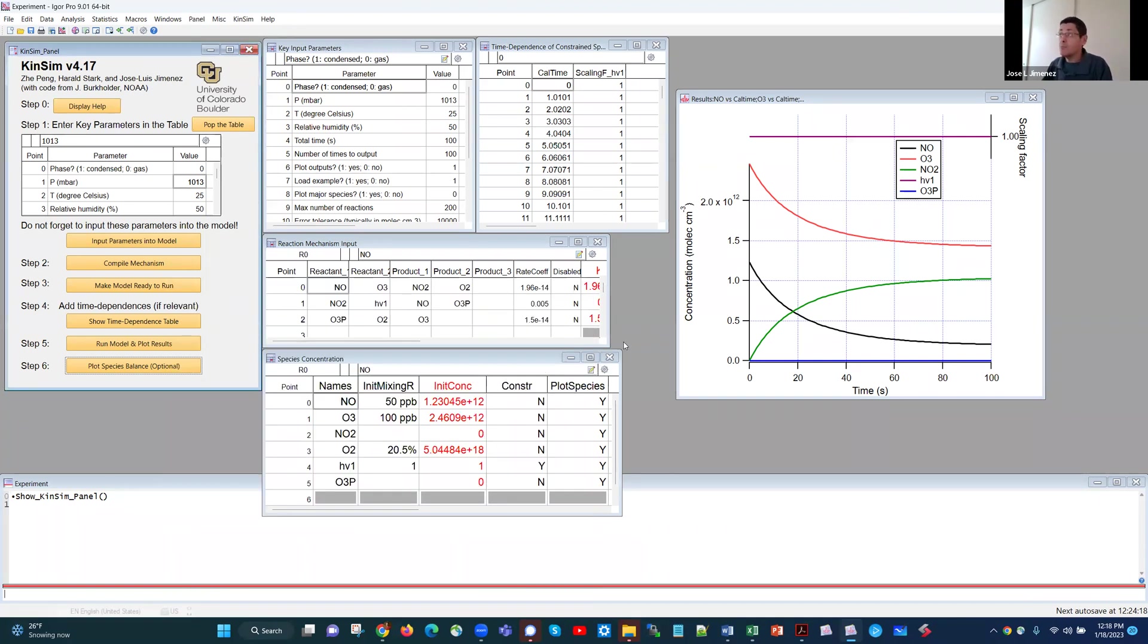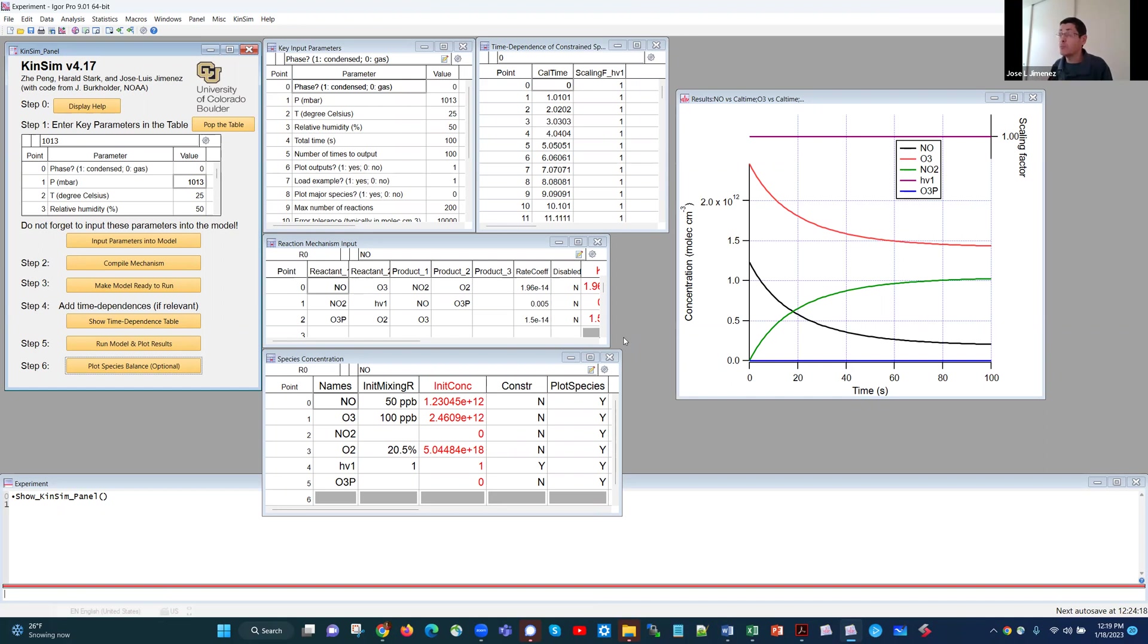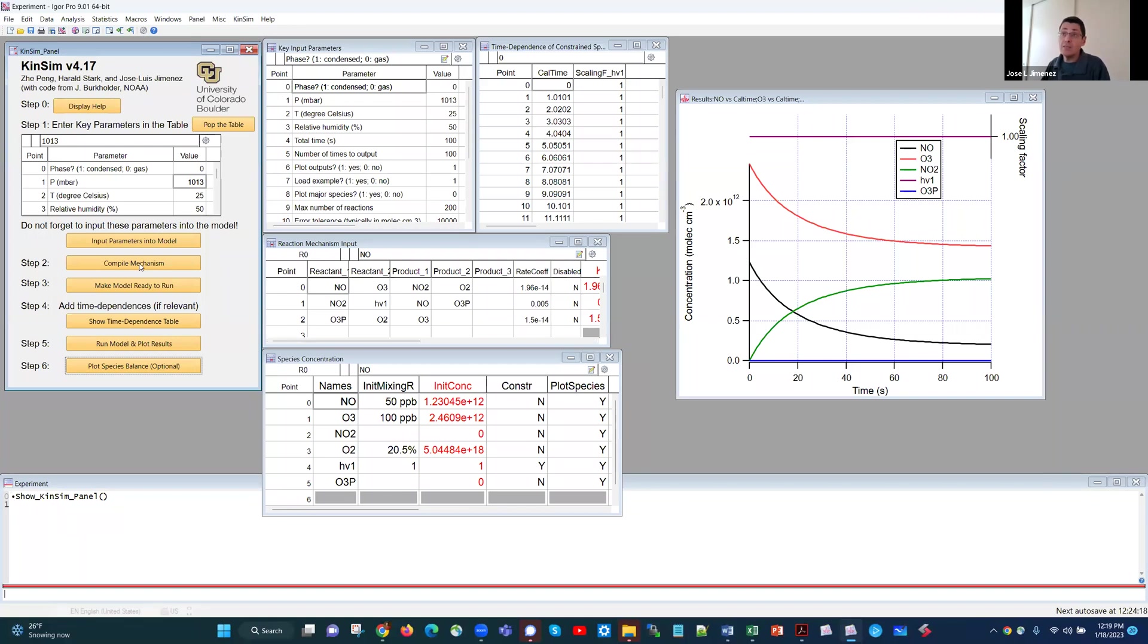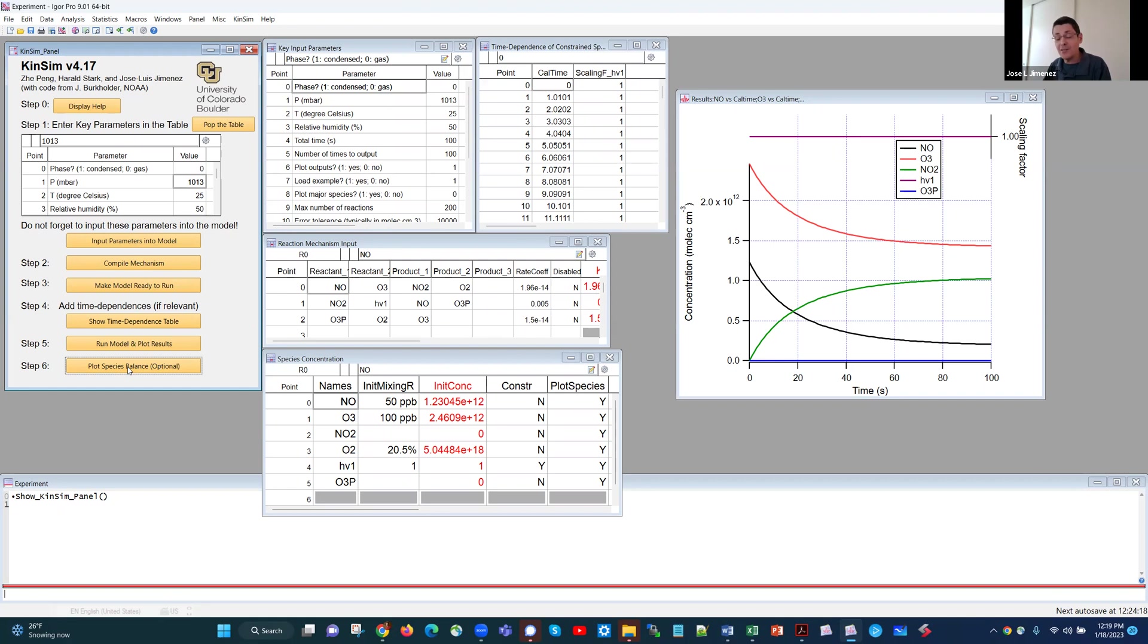Now, the nice thing about KinSim is that it is very easy to make changes. For example, change the mechanism, change the initial concentrations, disable a reaction, change the temperature, change the photolysis rate, change how much time you are calculating, and see the results again. So to do that, you're going to make changes in some of those tables, and then just click all the buttons again. In reality, depending on which table you change, you only need to click that button and the buttons afterwards. But there is no harm in clicking them all. While if you forget one, then you get weird results. So if you make any changes, click all the buttons in sequence.